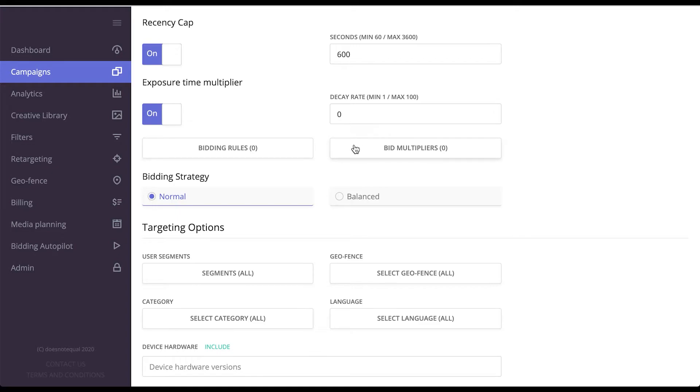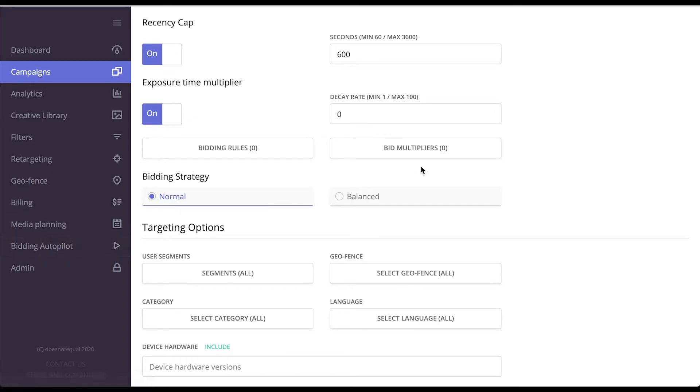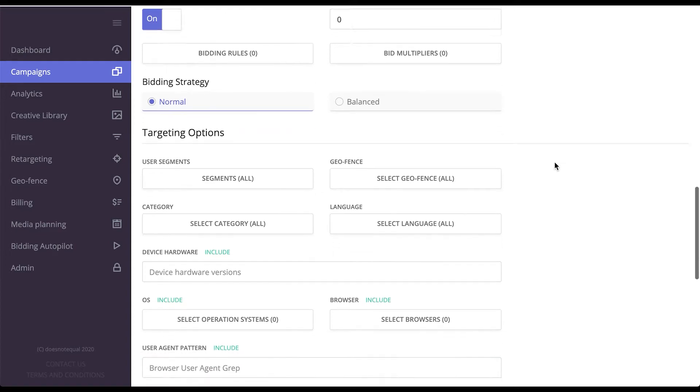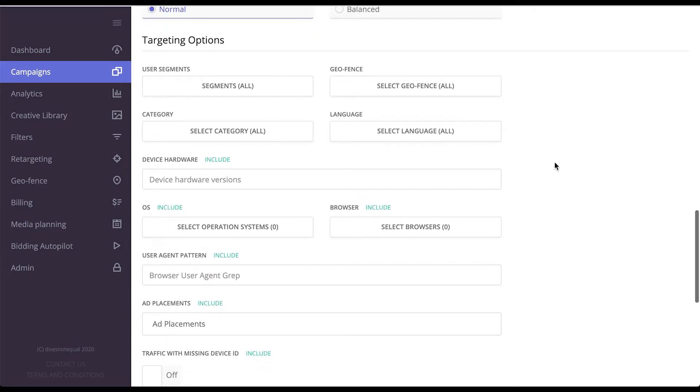Bidding rules and bid multipliers are set over here and we have a specific section for that. Bidding strategy normal means that you would spend your budget as fast as possible or as balanced spreads it out over time.